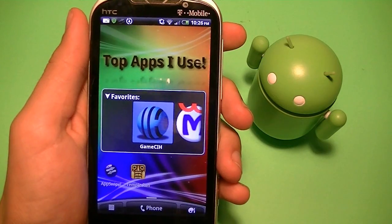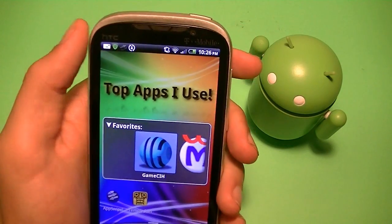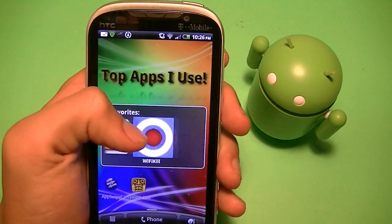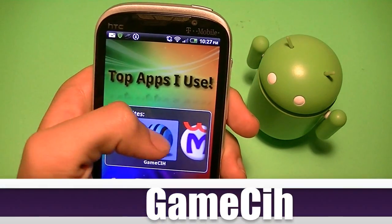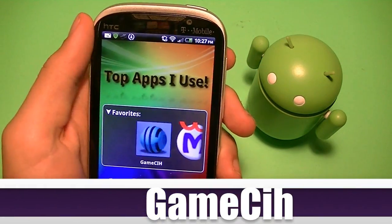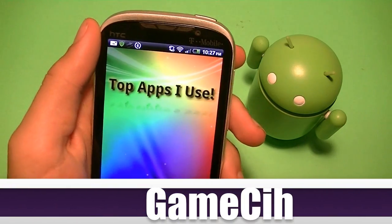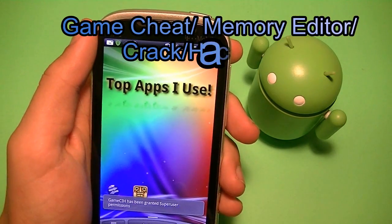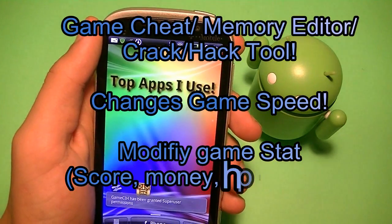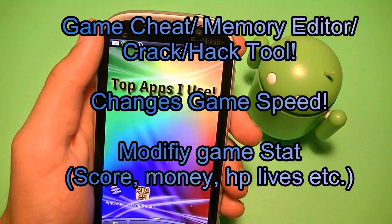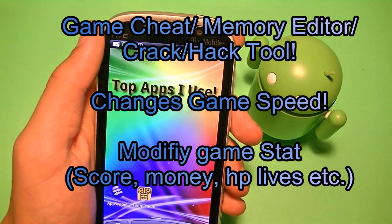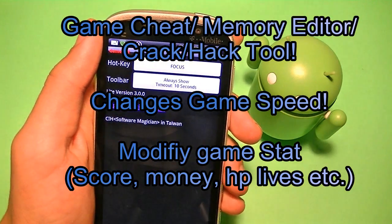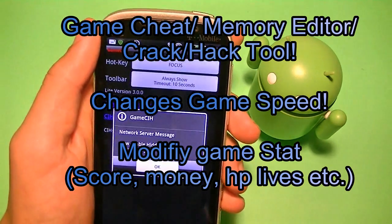Alright guys, so I'm going to be showing you guys my top five apps that I use. So let's start it off with GameCIH. Now GameCIH is a game cheat, a memory editor, a crack slash hack tool.